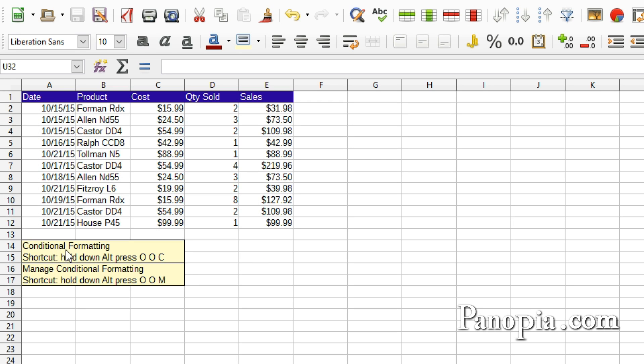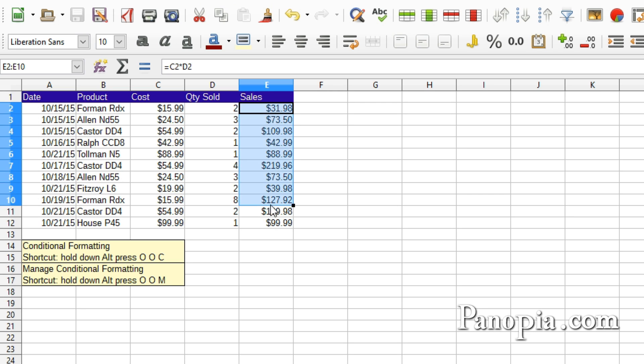For example, in this table, I want the background color of a cell in the Sales column to change when the sales are $100 or more. To do this, first drag and highlight the Sales column, E2 to E12.